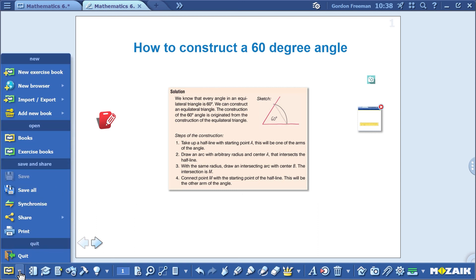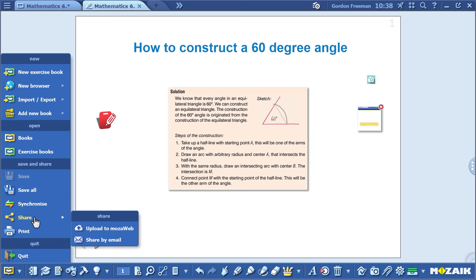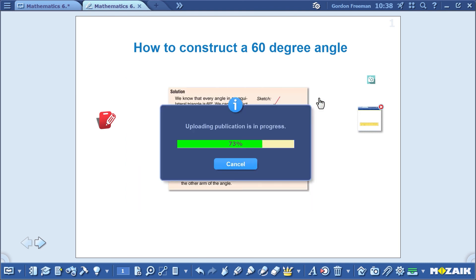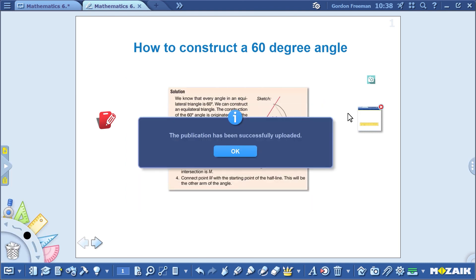Don't forget to upload it to your MozaWeb account. Just click on File, then select the Share menu item. This ensures that your presentation won't be lost. You can reuse it anytime. You can also open it on another computer that has MozaBook installed on it.